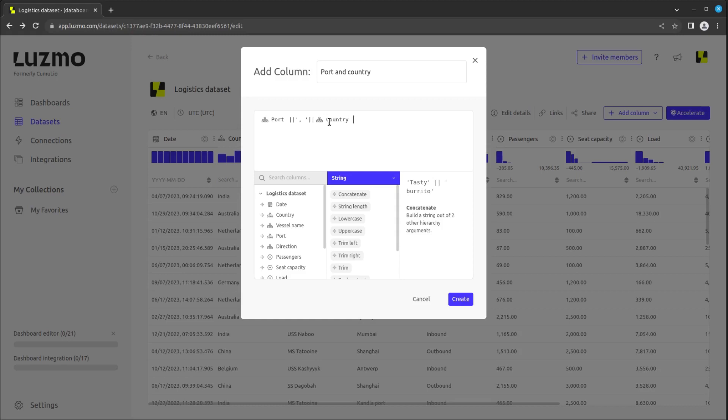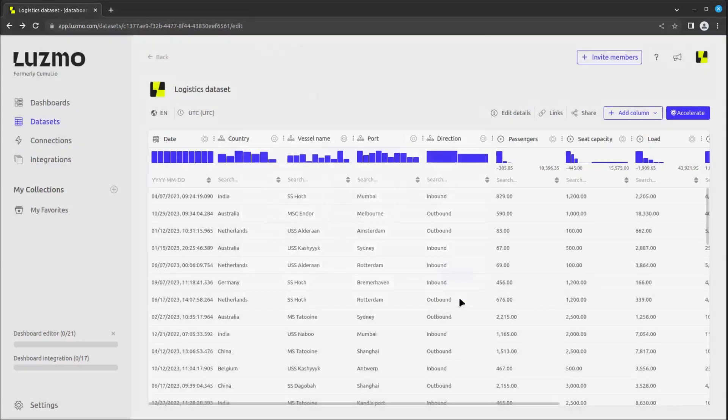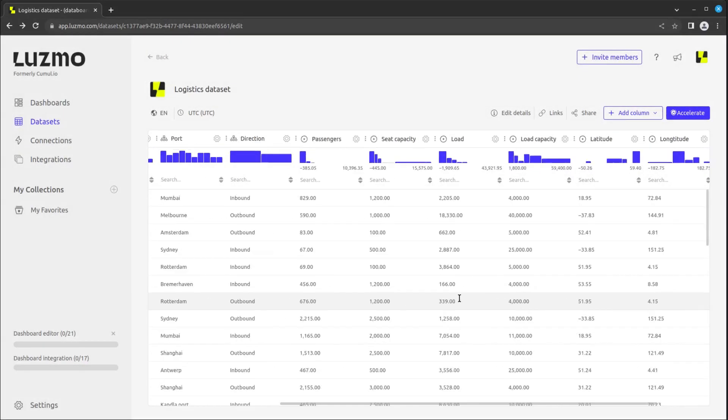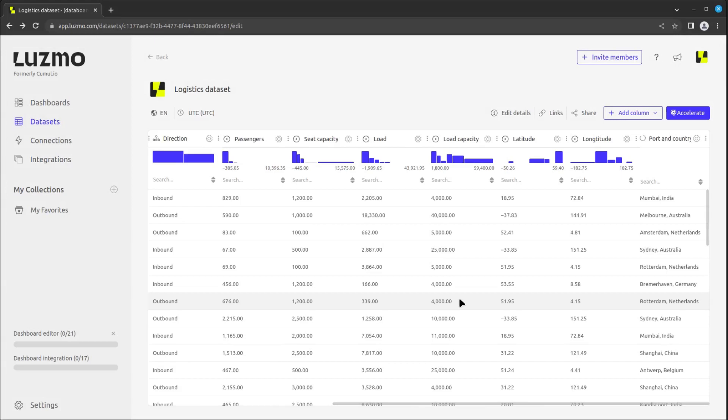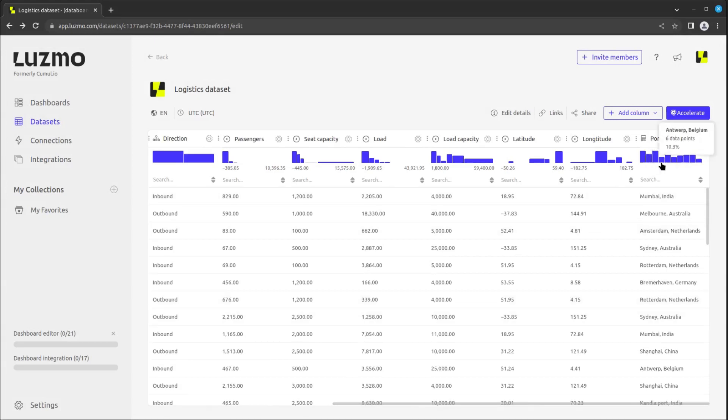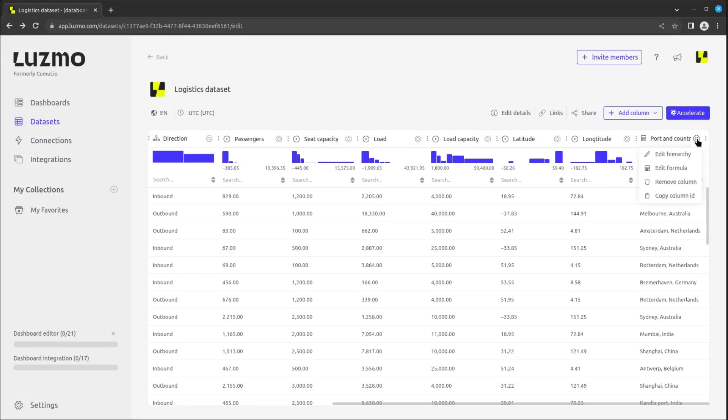By clicking the blue create button, the new column will be created and will appear at the right side of your dataset. You can customize the column further by clicking on the gear icon to the right of its name.